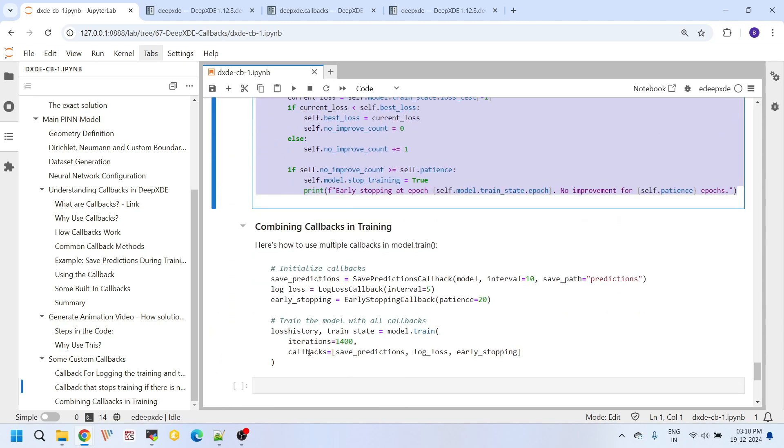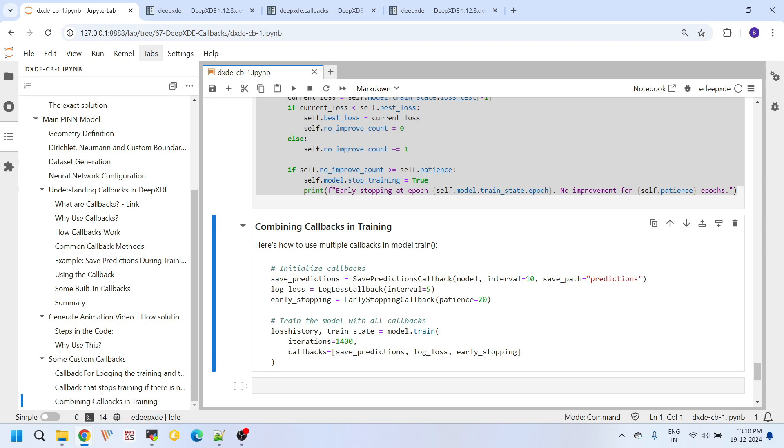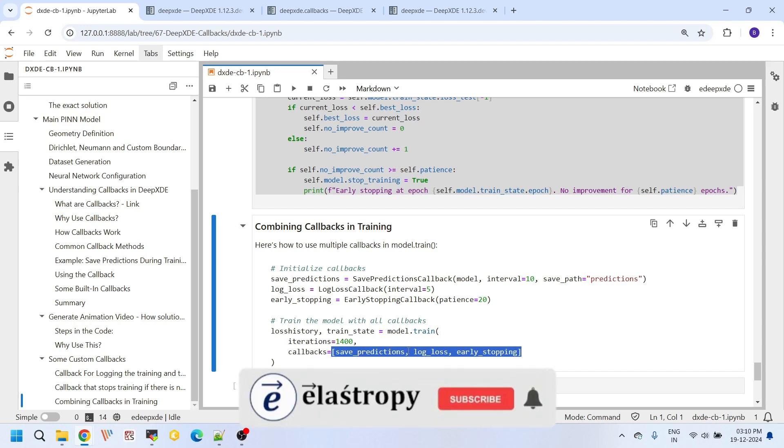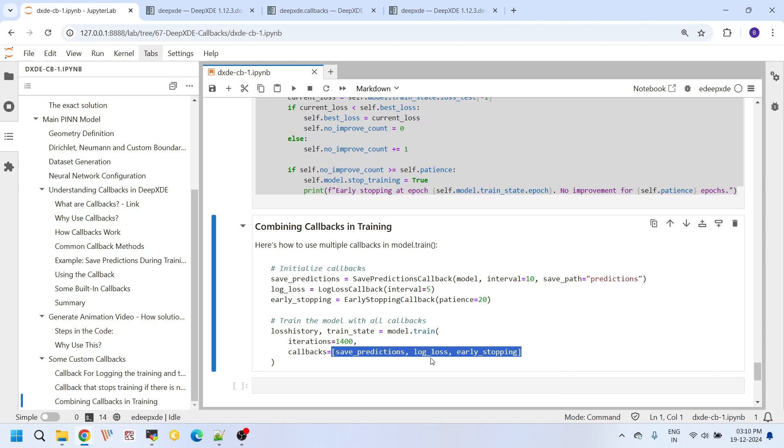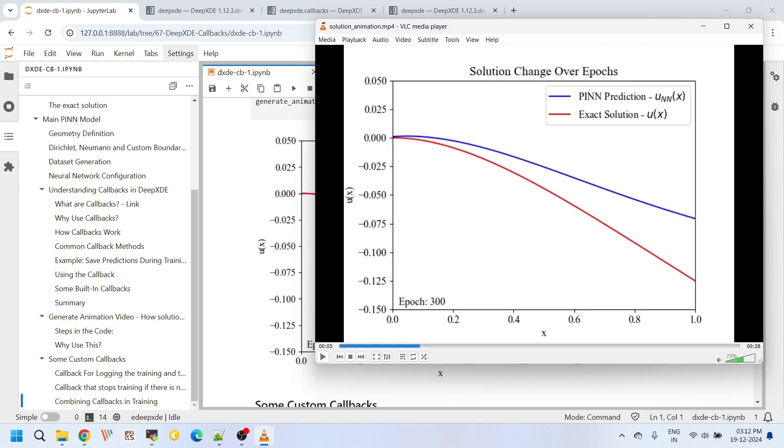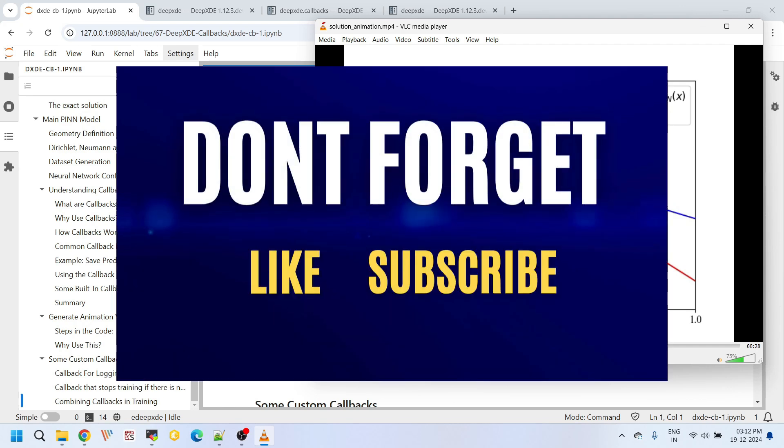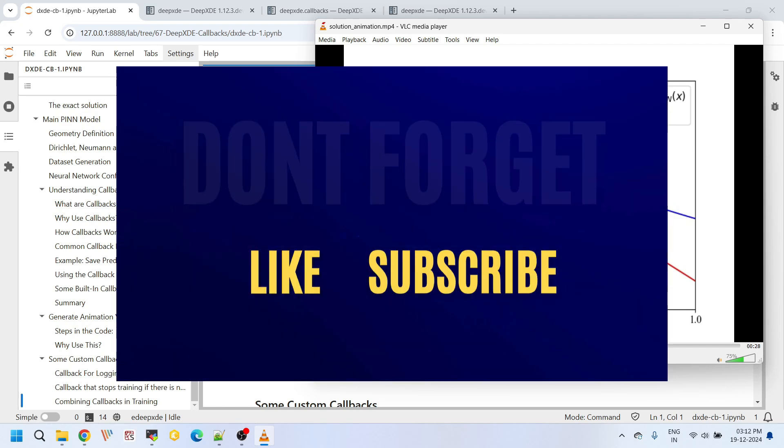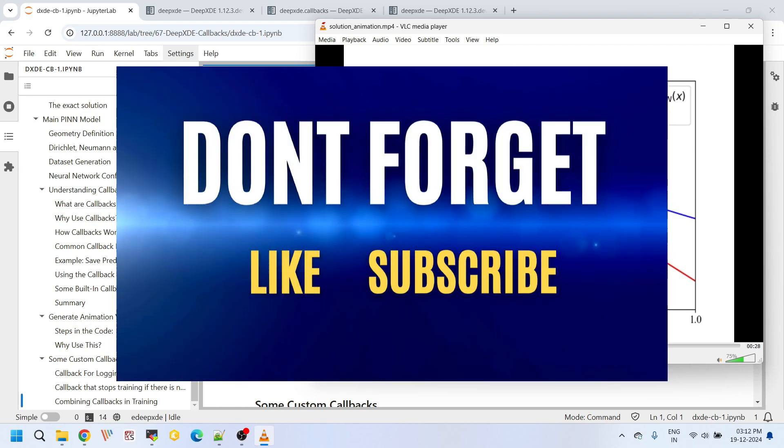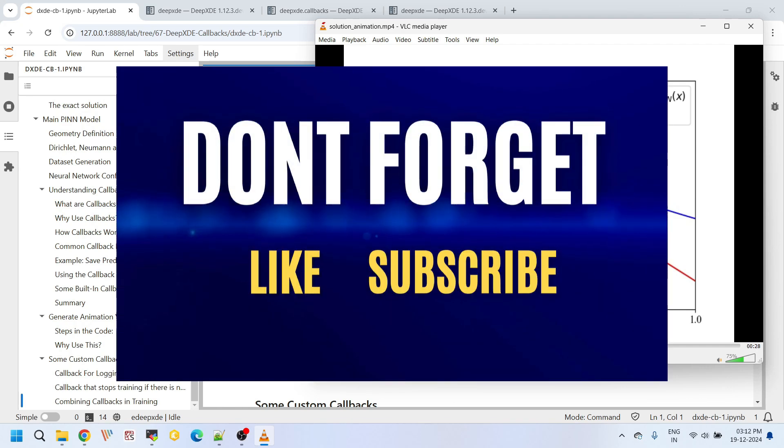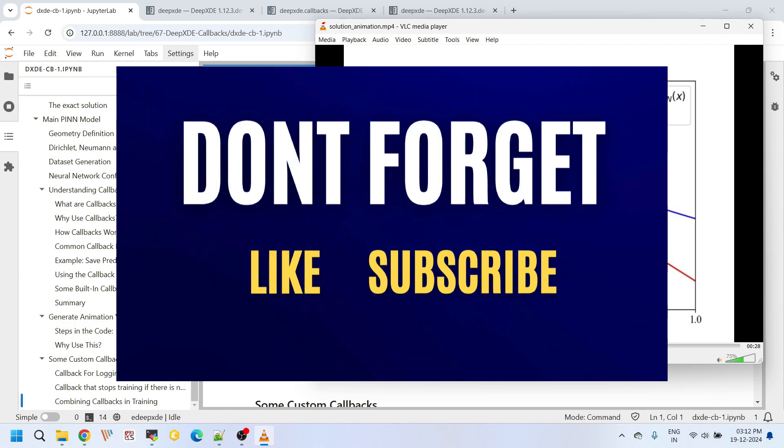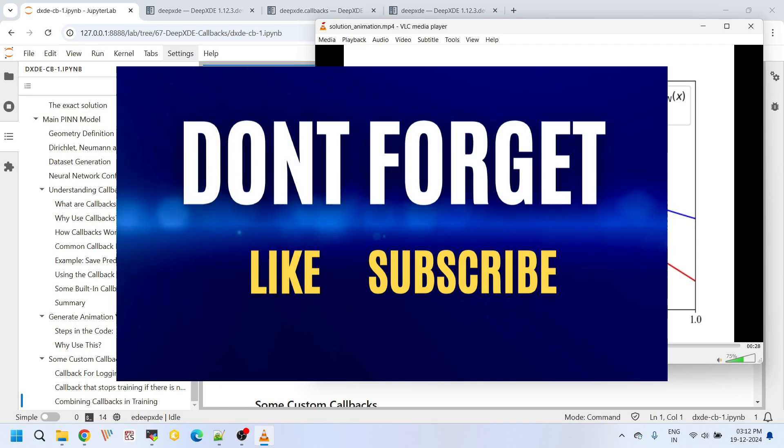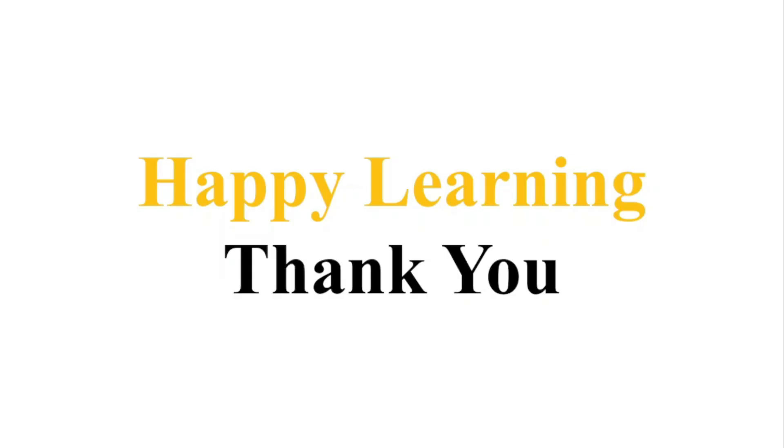And at last, if you want, you can combine any number of callback functions. Here you can combine all the three callback functions in the model that we have created in this callbacks argument in model.train. You can combine all the save predictions, log loss, and the early stopping, all three in the form of a list. You can combine all these functions in this list and control your model training. They all will work together seamlessly. That's all for this tutorial. If you have any questions or doubts, please feel free to ask them in the comment section below. If you have found this tutorial helpful, please hit the like button and do not forget to subscribe to the channel for more tutorials like this. Thank you for watching, happy learning.